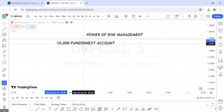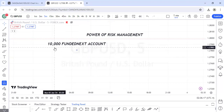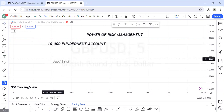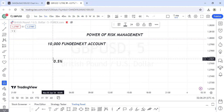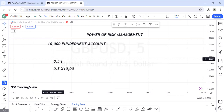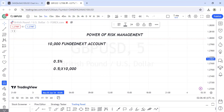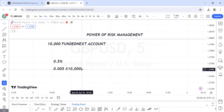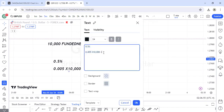We simply mean allocating a percentage of your account. I recommend that you should not be risking more than one percent. So when we say 0.5 percent, we are referring to 0.5 divided by 100, multiplied by ten thousand. If you calculate that, you get fifty dollars — so your risk per trade is fifty dollars.